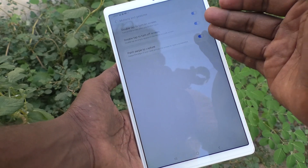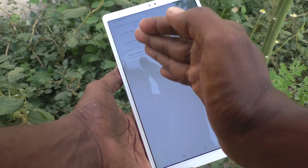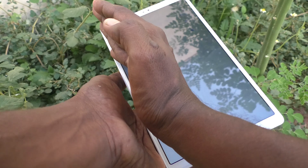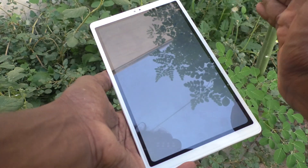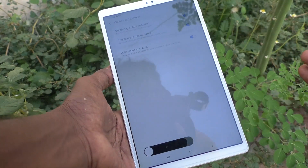Just turn on this button. Now if you try to take a screenshot by palm swipe, it will work. See here — yes, it's working!